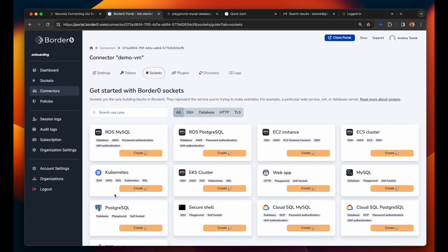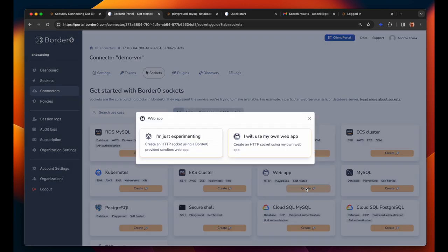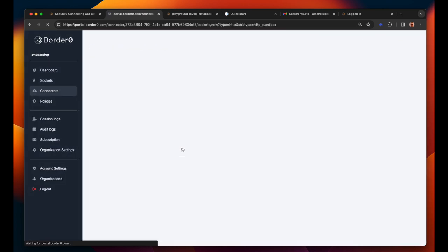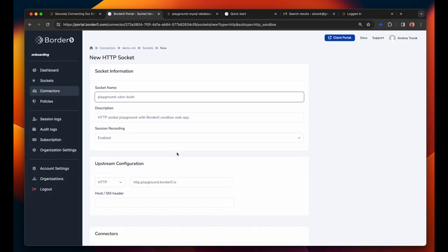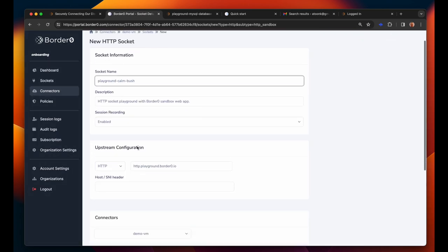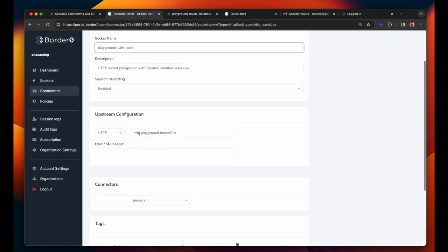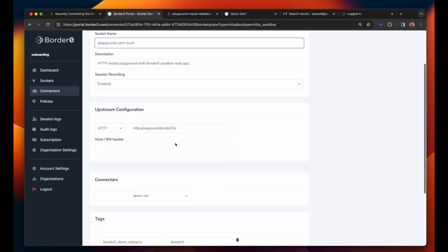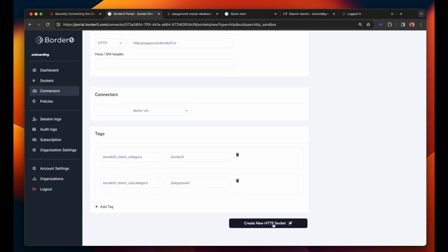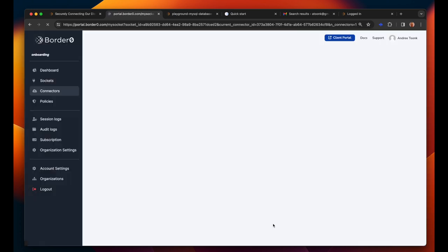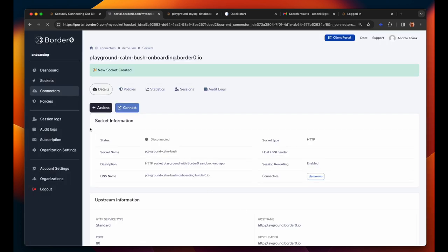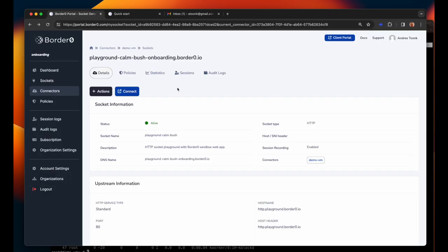Let's add one more. In this case I'll use an HTTP server. Again I'll select I'm just experimenting which means some of the fields are pre-populated with a test server that we provide for you to get started with. Alright I think you got the hang of it.